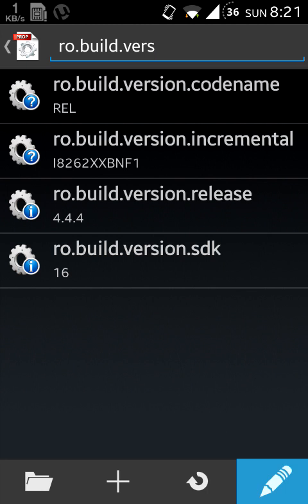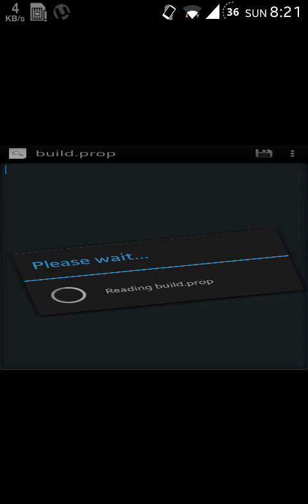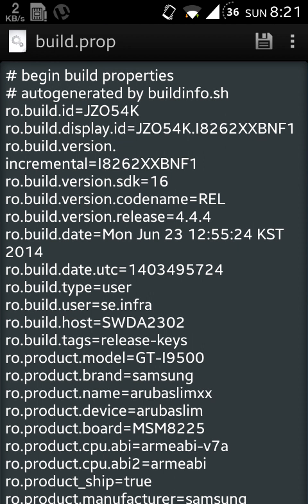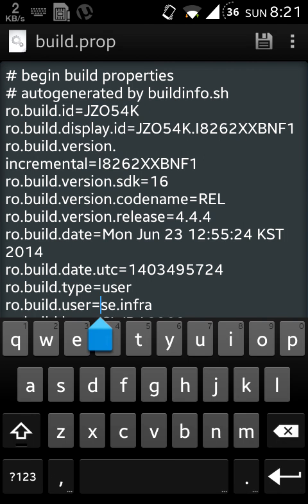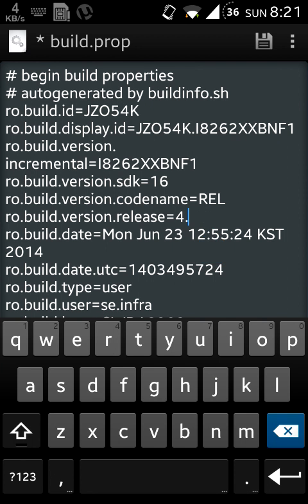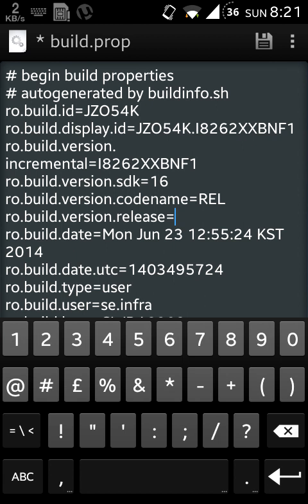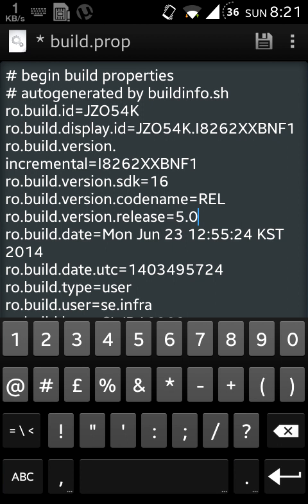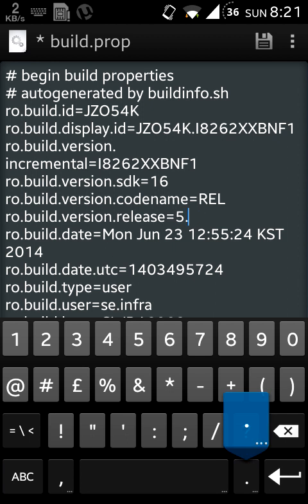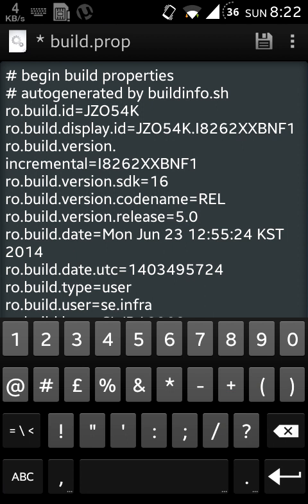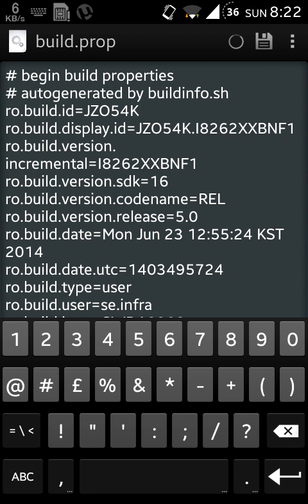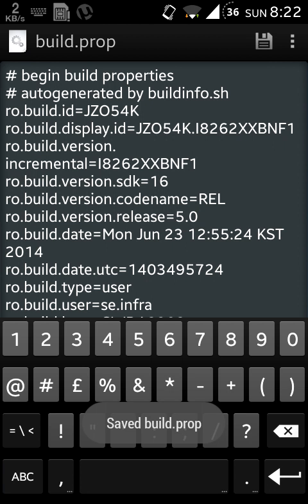You can also edit this from here. Here you can see this line, ro.build.version.release. From here you can also edit it. Now let me change it to 5.0. As you can see, I am changing it to 5.0 Lollipop, and then I am saving it by clicking here. It will save my build.prop. You can do this any way you want, and after that you should reboot your phone.